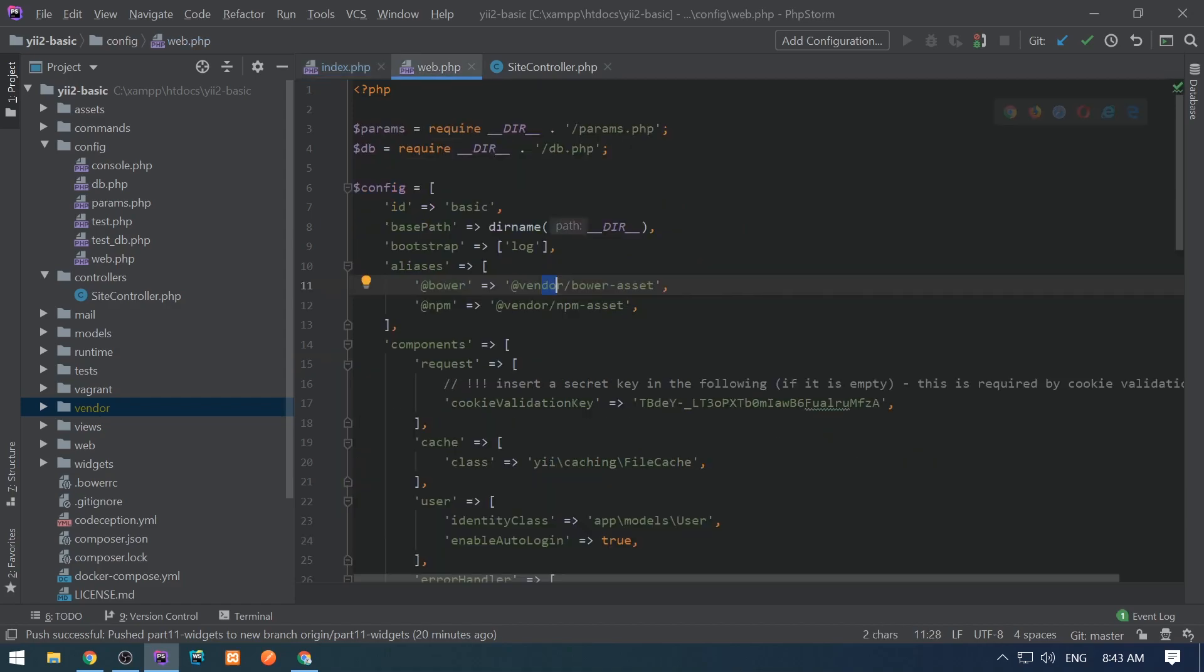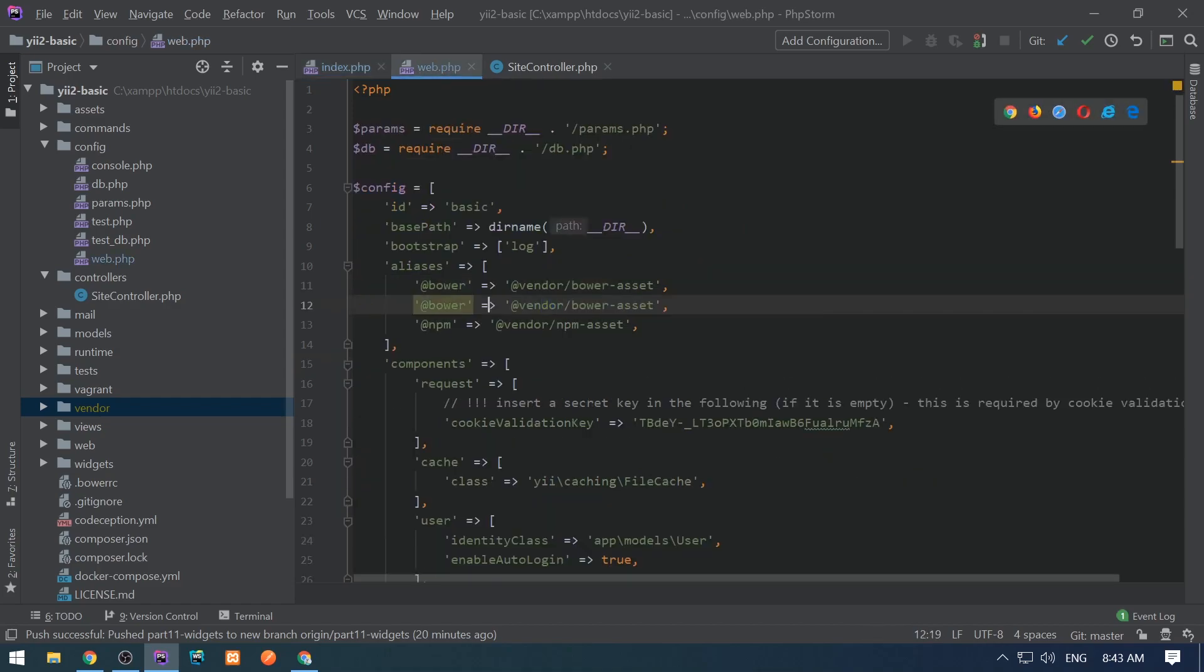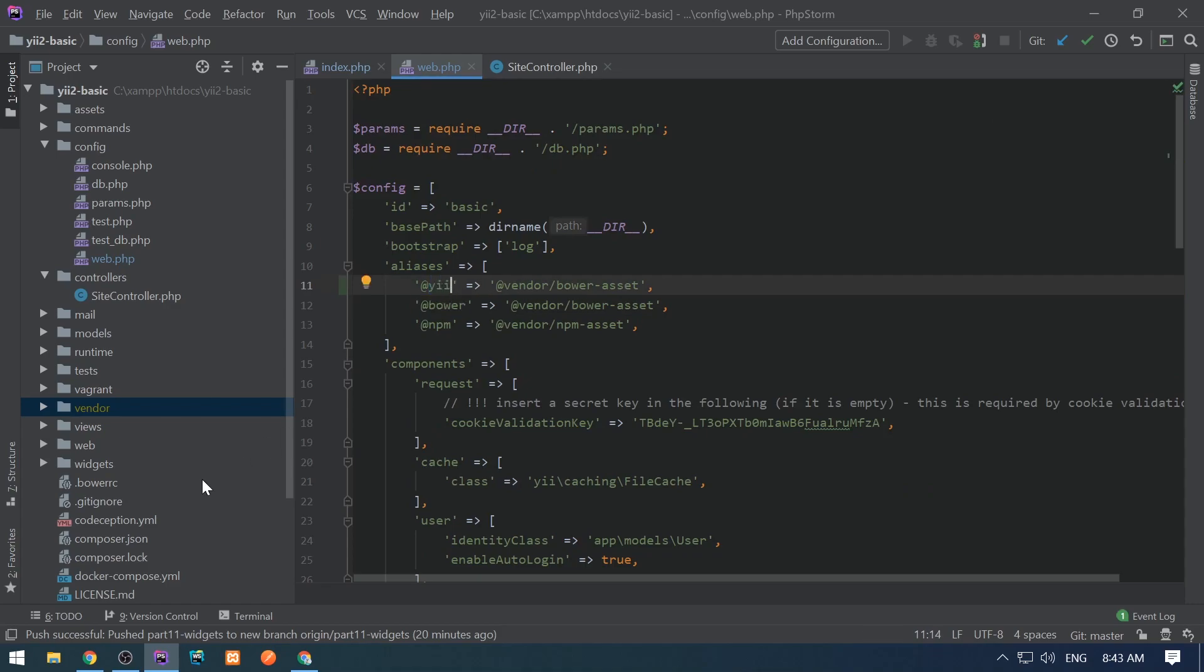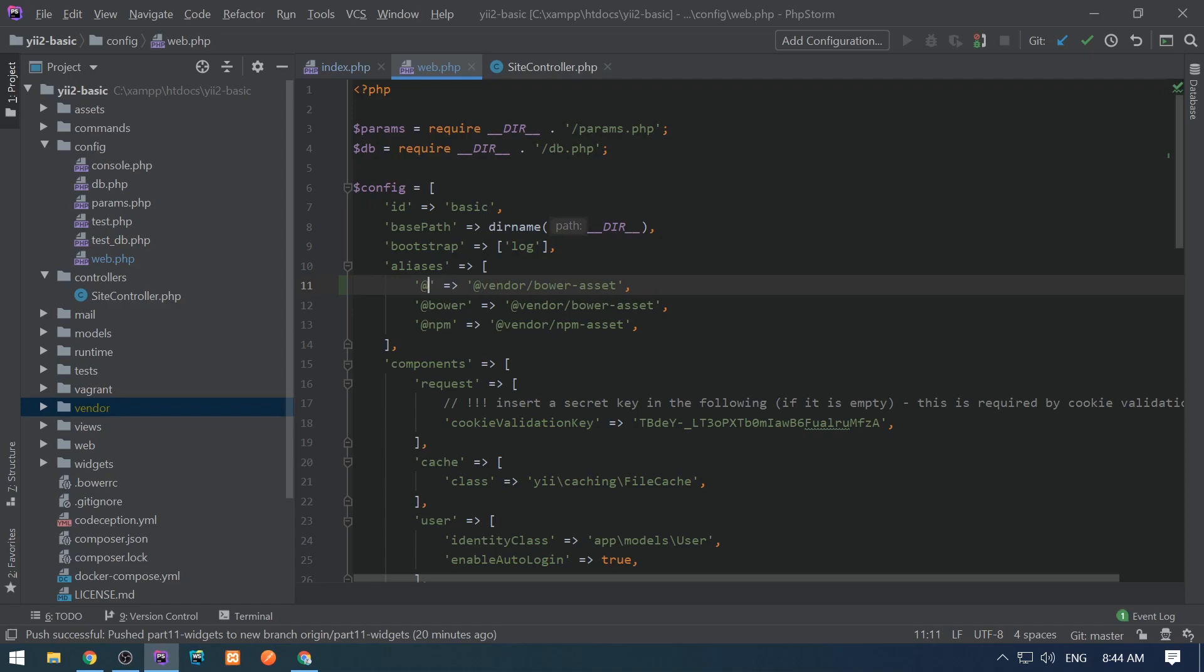The predefined aliases are @yii, which corresponds to the installation path in the vendor directory. We have @app, which corresponds to the current project root directory. We have @runtime, which is the runtime folder in the current project.